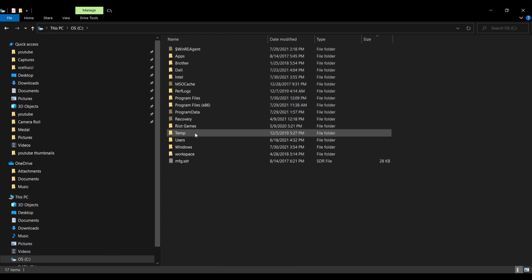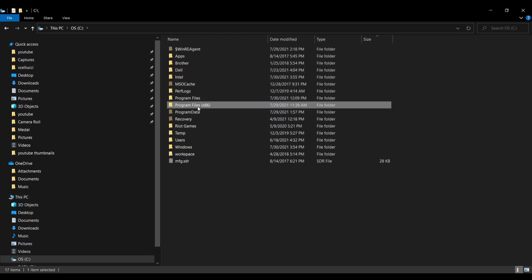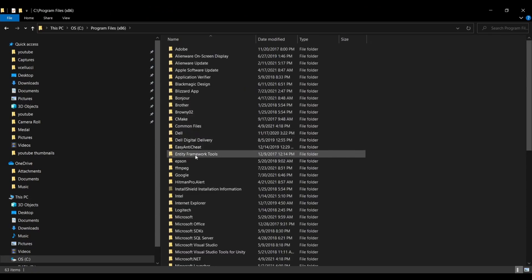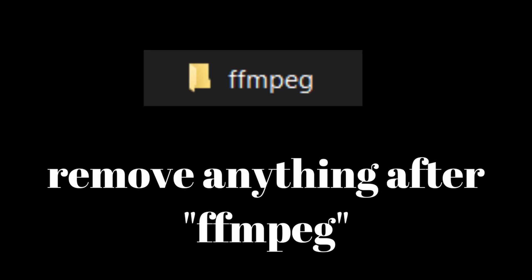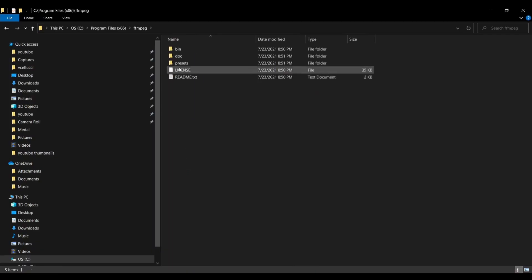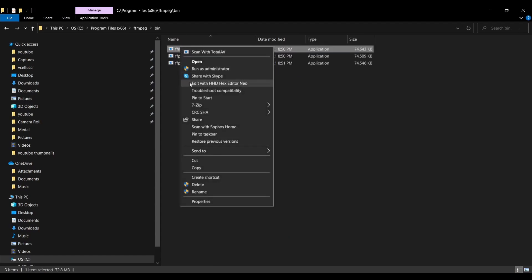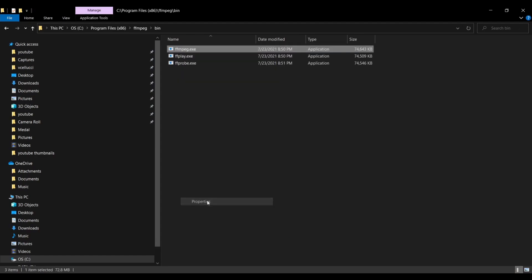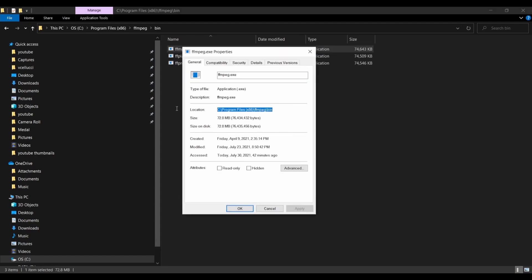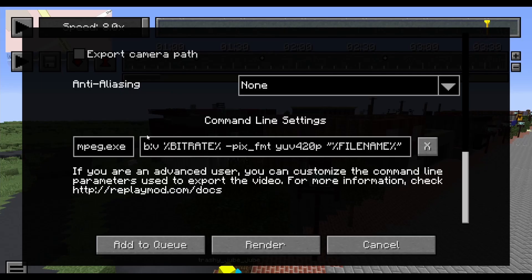Now go back to the location of FFmpeg in Program Files 86 and make sure the name is FFmpeg. You can remove anything else in the file name. Then click bin, then right click FFmpeg.exe and go to properties. Copy the name of the file location and paste it in the box here.